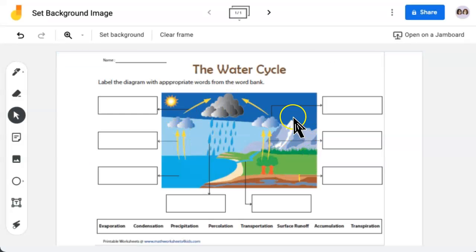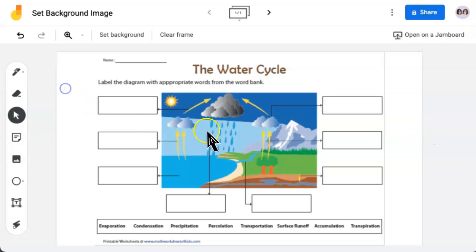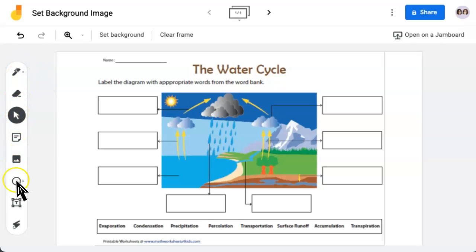This image has now been set as the background, and I cannot move it anywhere. You can then use these Jamboard tools to add any text or shapes or sticky notes as you'd like.